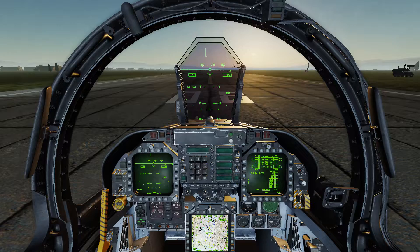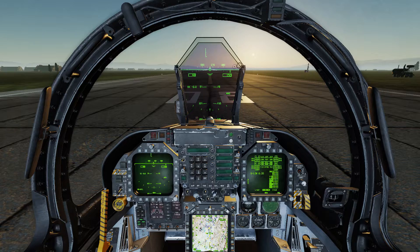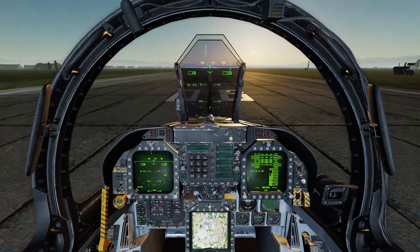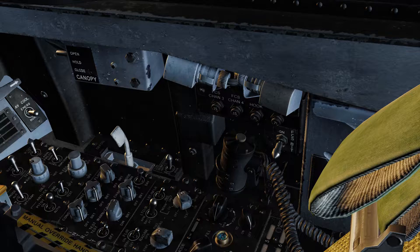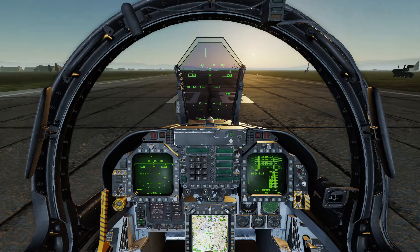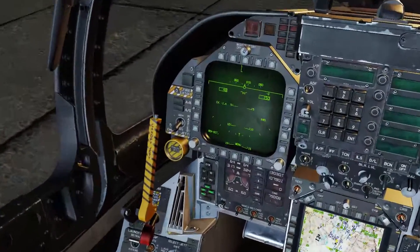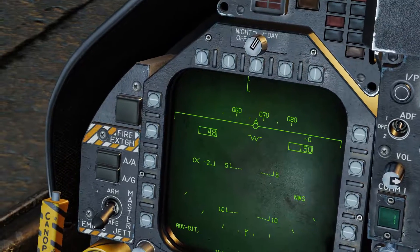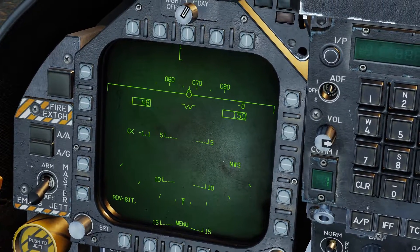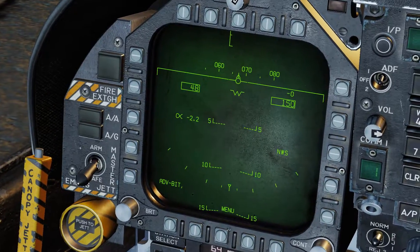So this is what the default custom snap view 8 looks like — kind of stupid, right? To change that, first you need to press it so it knows that's the one you want. It'll do the last one you pressed. And then you want to put your head in the position you want — say I want to look at my left MFD close up. And then all you do is press Right Alt plus Numpad Zero.